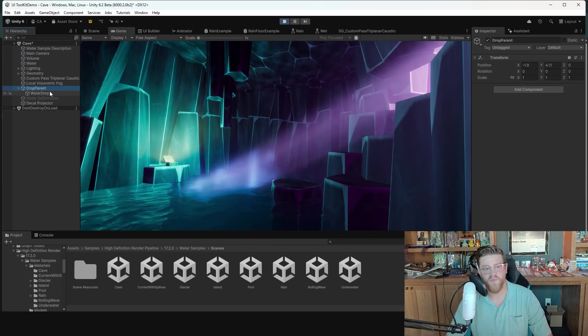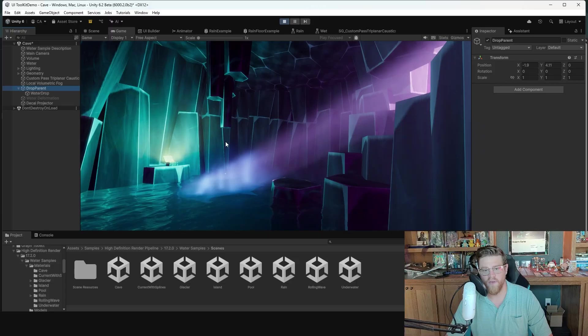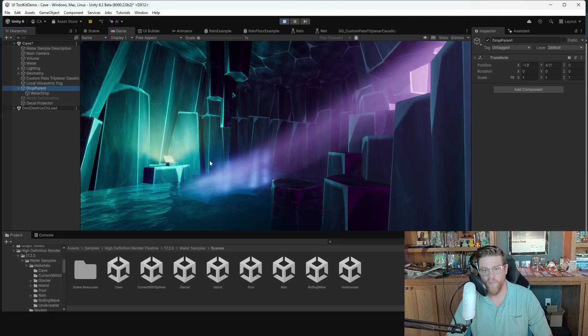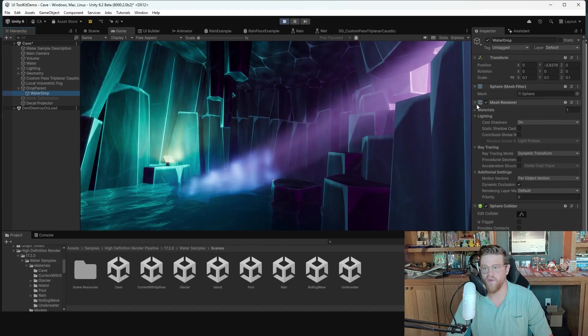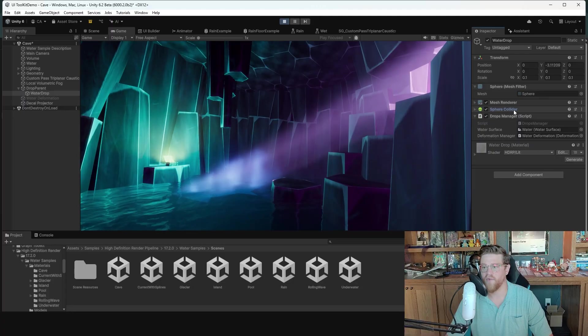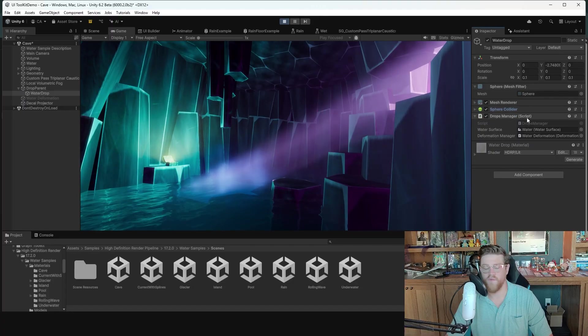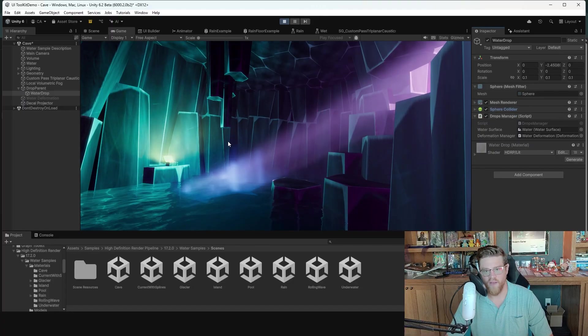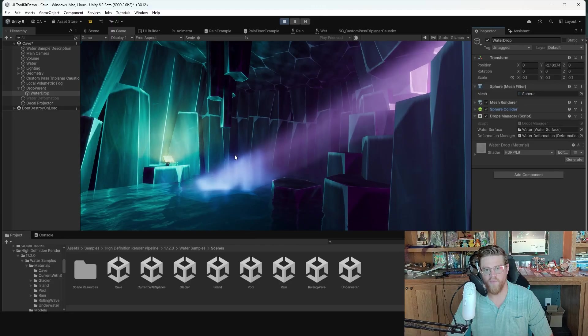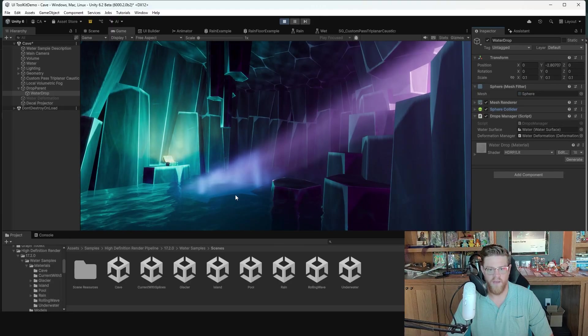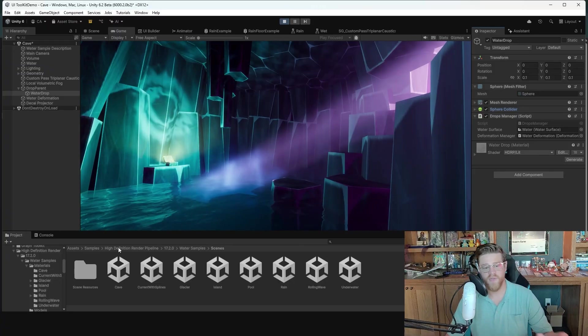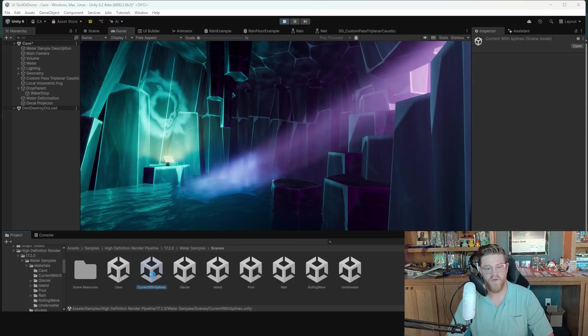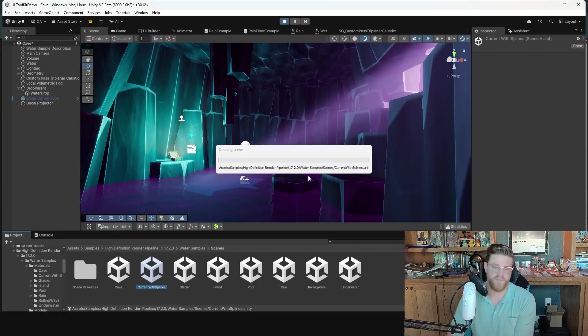I also really like that there's an easy drop here. It's not necessarily a particle system, but instead it's just a very basic mesh renderer on a sphere with a drop manager script. And that gives you a nice little bit of life here as that drop falls down and creates that nice ripple. Let's move on to the next one. That's the cave. Here's the current with splines.